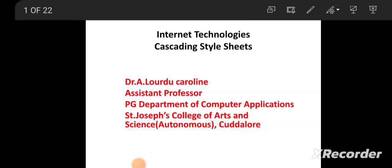Good morning, I am Karolin from St. Joseph College of Arts and Science. I am going to take the class about Cascading Style Sheet, the subject Internet Technologies.